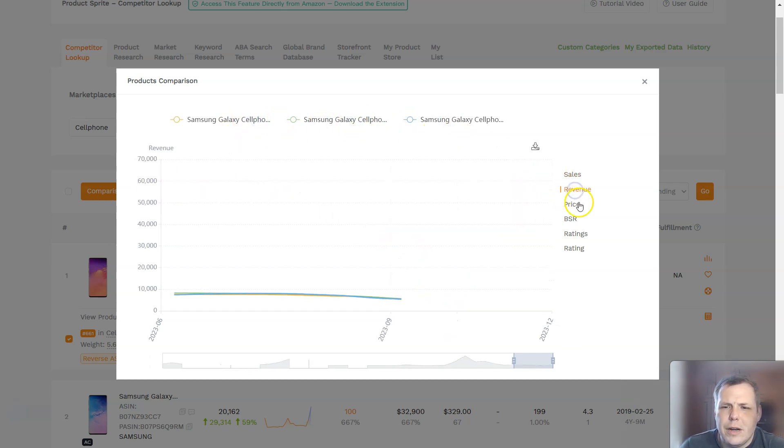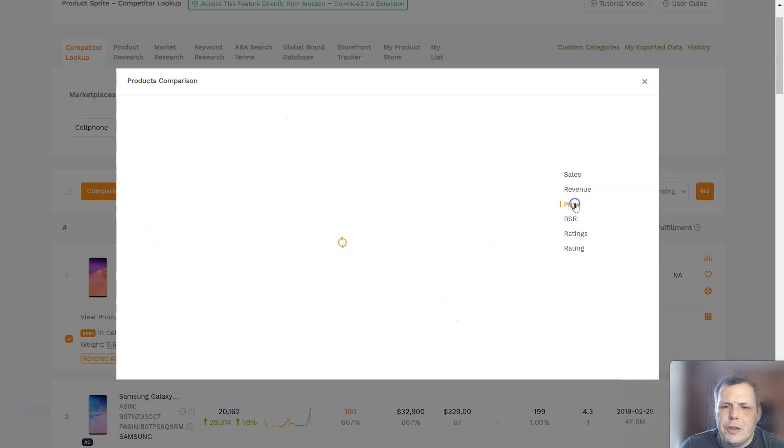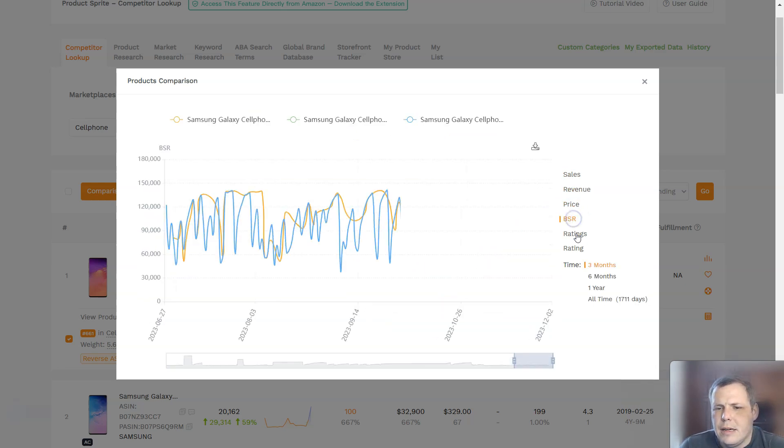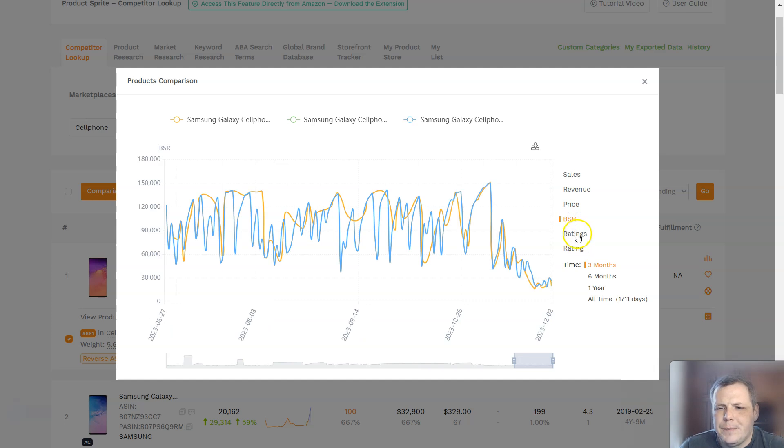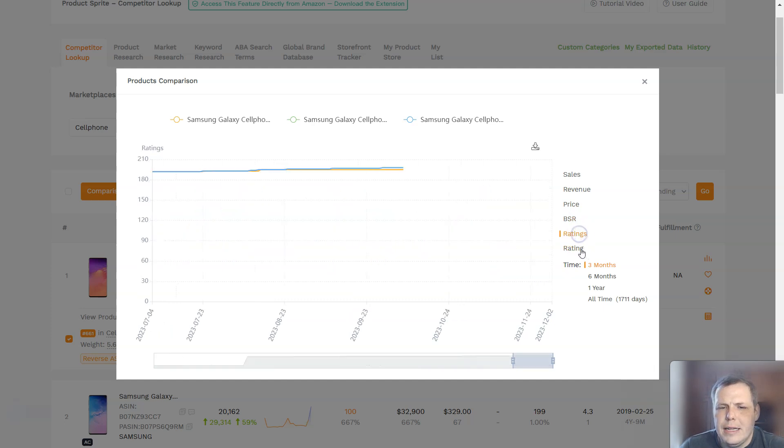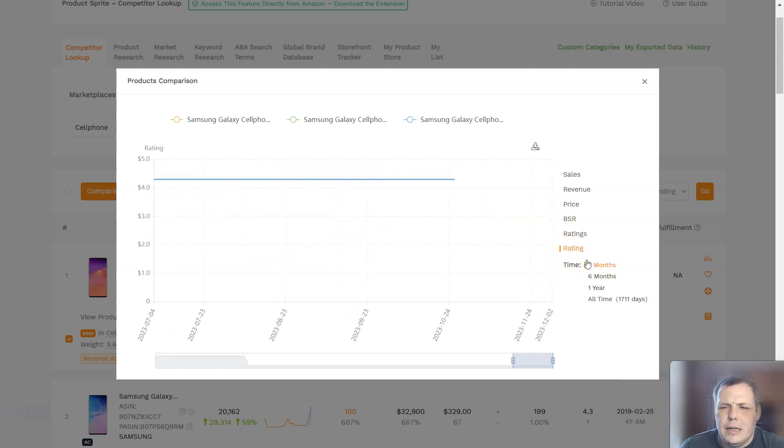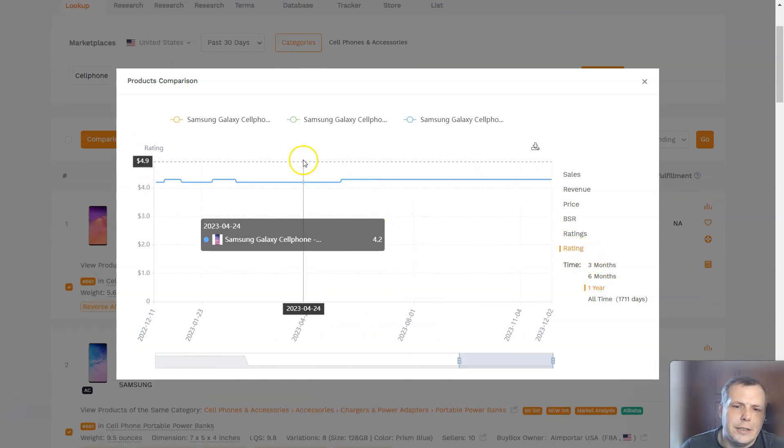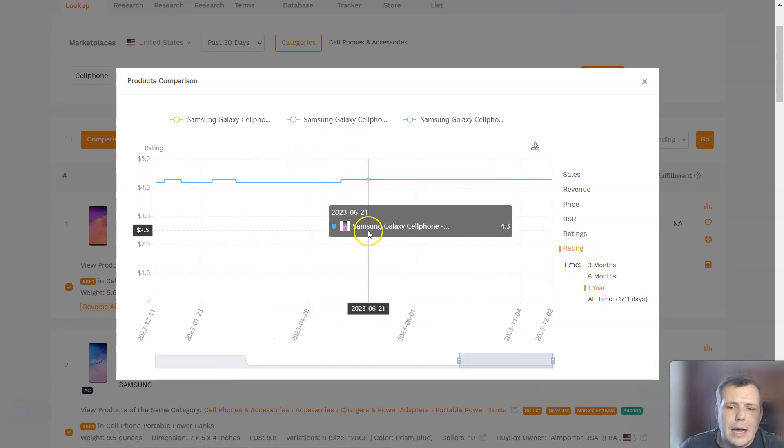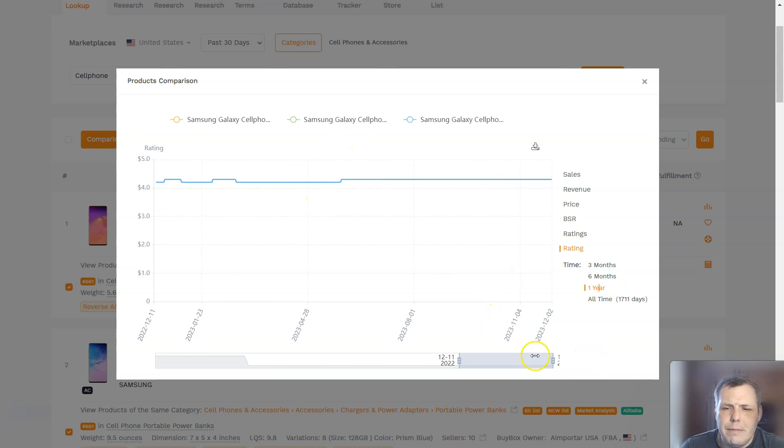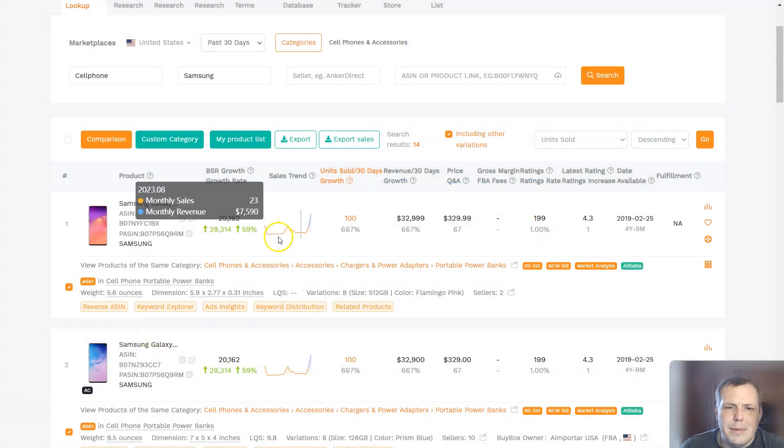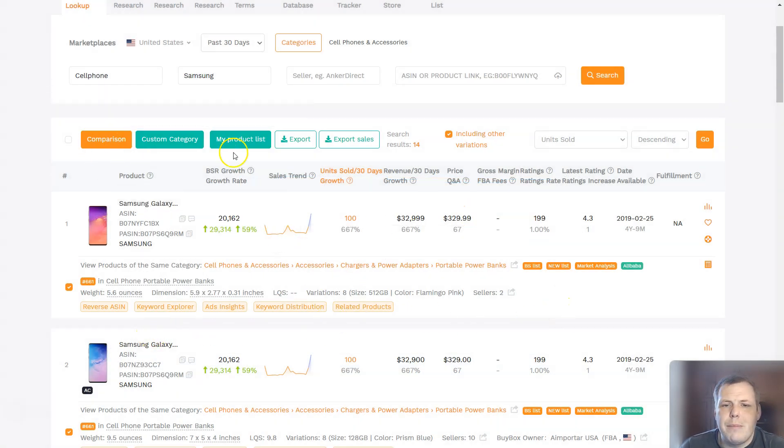You can do sales revenue, you can check out the price as well, how the price is, the BSR, the ratings even for them which are pretty close, and the rating itself and the timeframe. And you can just change the timeframe within a year. And this is how you're going to really maximize everything for you. And you can just scroll back and make this bigger to get a bigger timeframe. And that's how you can use the comparison with the competitor lookup.